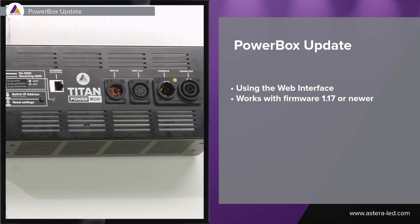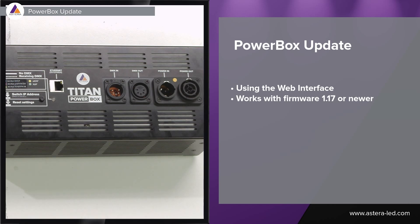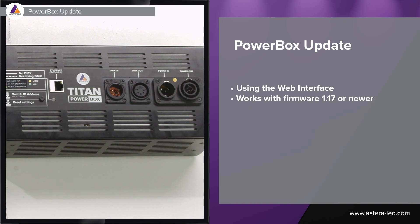Now to update powerboxes with the web interface we must have the version 1.17 or newer versions. Updating the powerboxes via the web interface works exactly the same as for this box and also all other powerboxes.